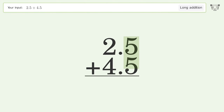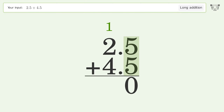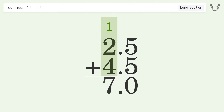5 plus 5 equals 10 — carry 1 to the 1's place. 1 plus 2 plus 4 equals 7, and so the final result is 7.